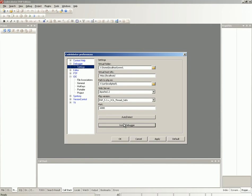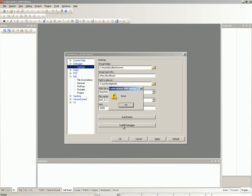Click Install debugger button to install the debugger. CodeLobster downloads the required DLL file and installs it into PHP.ini. Click OK after installation is done.